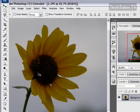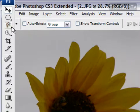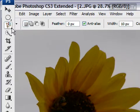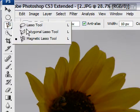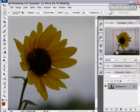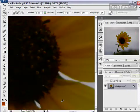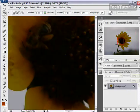You can use the marquee, the lasso tool, or the quick selection tool. I'm going to use the magnetic lasso tool. I'm going to zoom up so I can see it and make my selection.